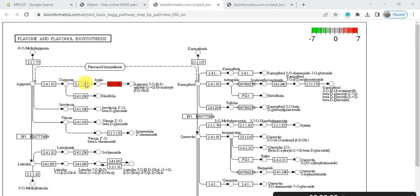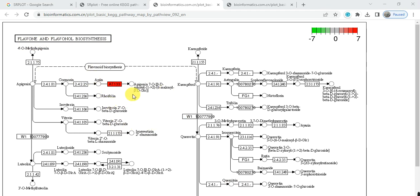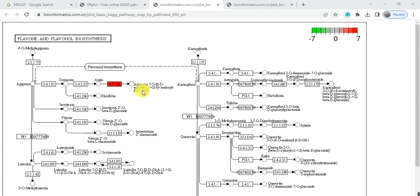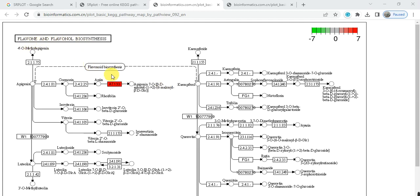In the second pathway, it shows flavanone and flavonol biosynthesis. My gene function is here. It may be converted into apigenin 7-O-beta-D-apiofuranosyl-6-O-malonyl beta-D-glucoside. So my gene in the flavanone and flavonol biosynthesis pathway works here.